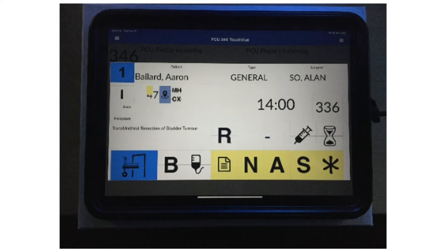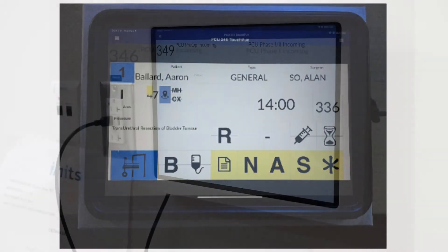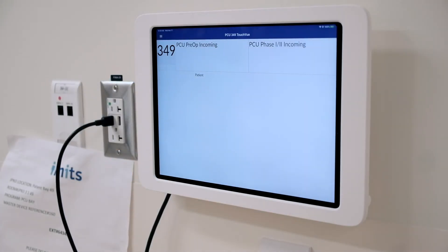PCU touch screen views: PCU will have wall-mounted iPads at each bedside location instead of the shared tangent devices used in PCC and PACU. Staff will be able to update the patient's pre-operative and post-operative status at the bedside by touching the appropriate icon. iPads display the patient's current phase of care information for the specific bed location.